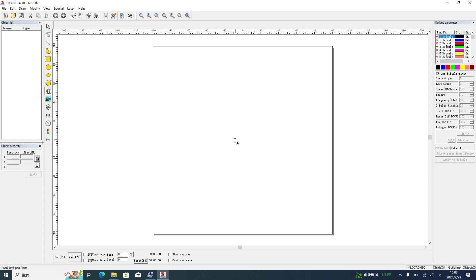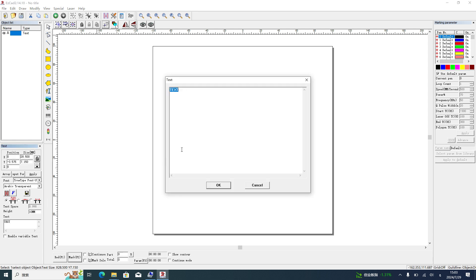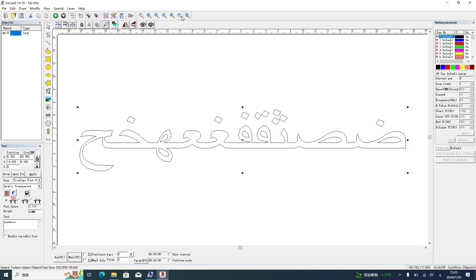We input a string of text again, origin and change it to qwertyuiop. Now it's Arabic.